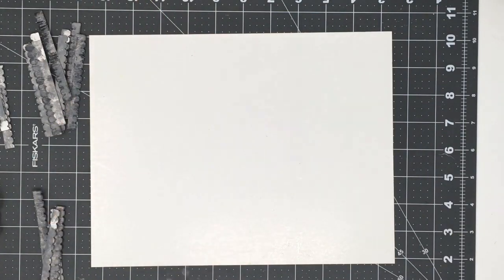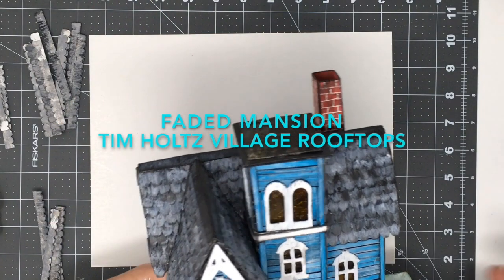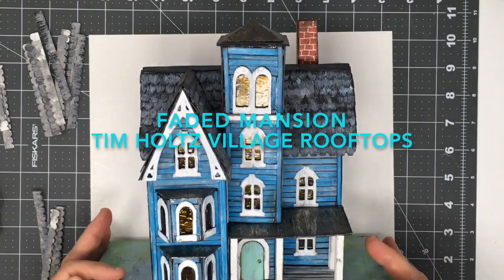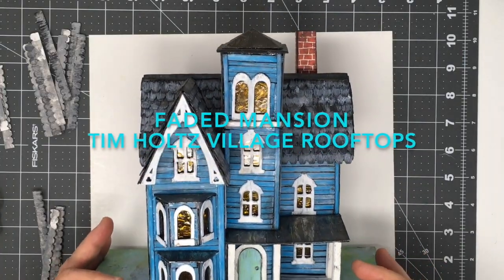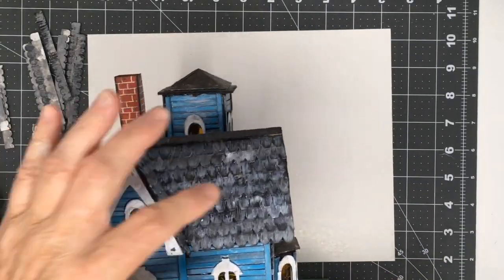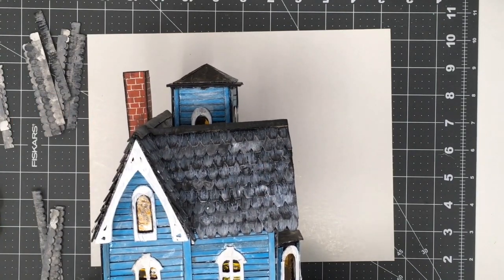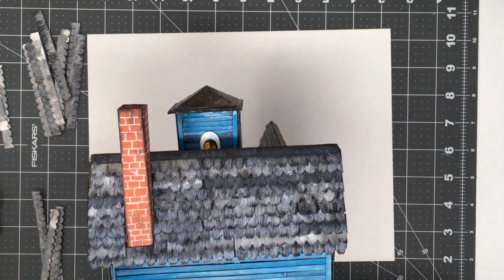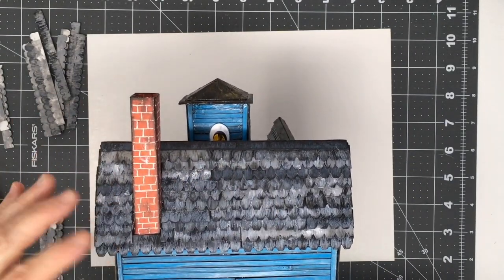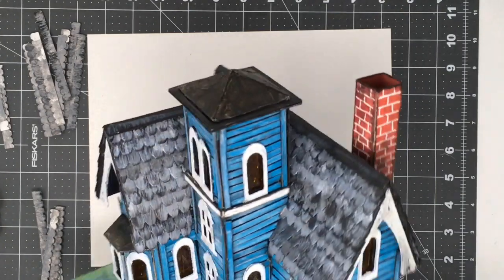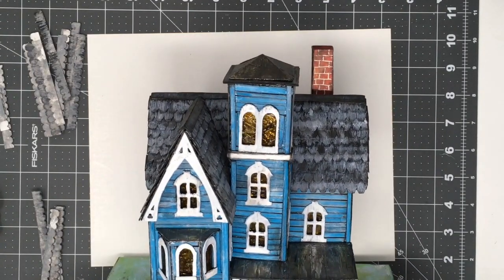But first I wanted to show you a few other houses I've made that have really cool roofs. This is called Faded Mansion and it has shingles. These are from Tim Holtz's Village Rooftops but it makes just a great roof and adds great detail to the house.